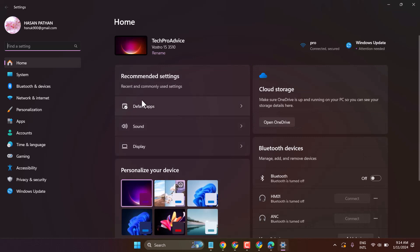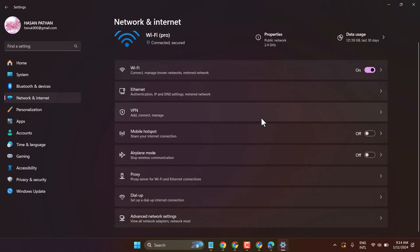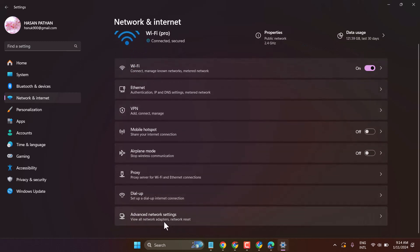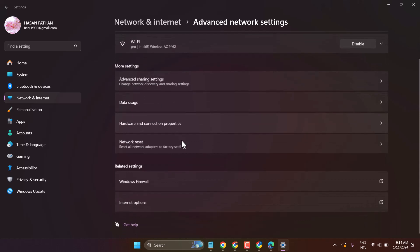Here, click on Network and Internet, then click on Advanced Network Settings, then Network Reset.